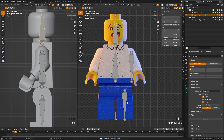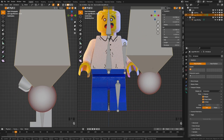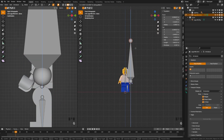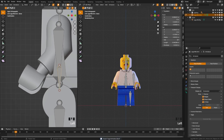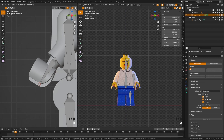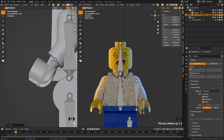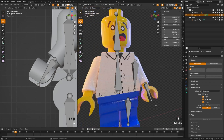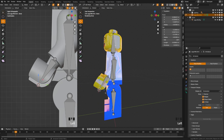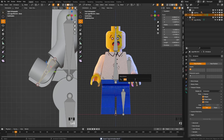Add a bone for the hand with Shift A. This one will be positioned differently — bring it out to line up with the wrist. In the front view, grab it on the X axis and make sure it's at the center of the hand. Once you're happy with the position, name this one 'Hand.L.'